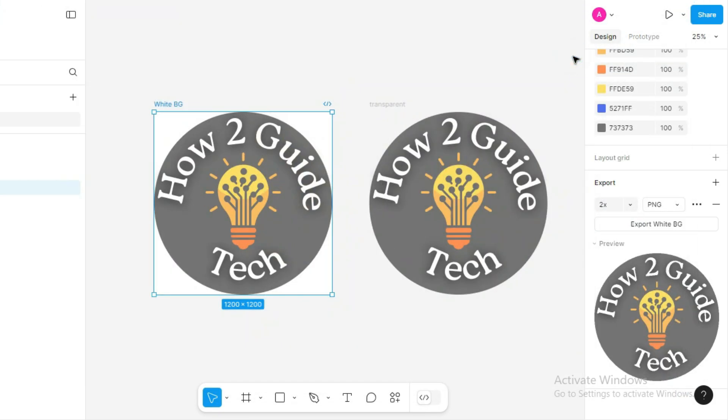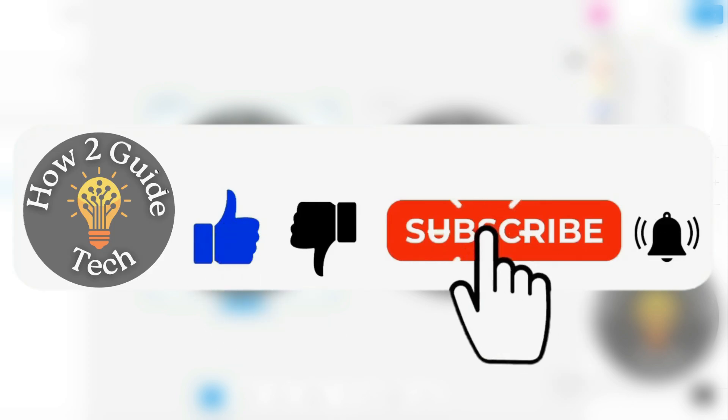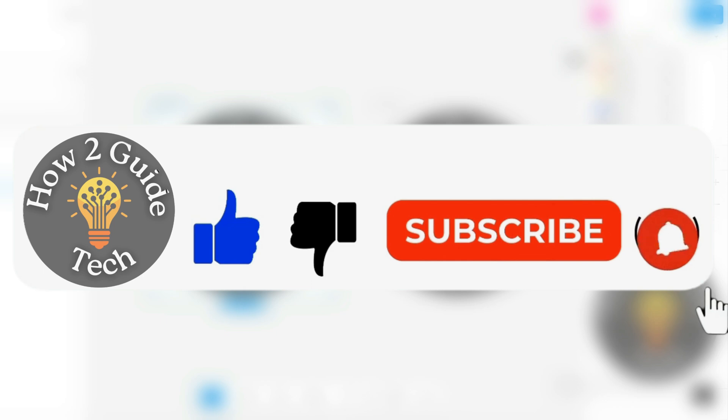If you found this video useful, please like it, subscribe to my channel, and leave a comment saying, I subscribed, so I can personally thank you. Thanks for watching, and see you in the next video.